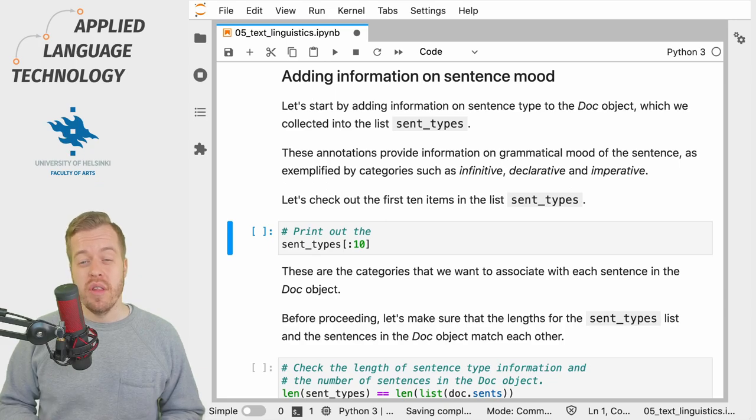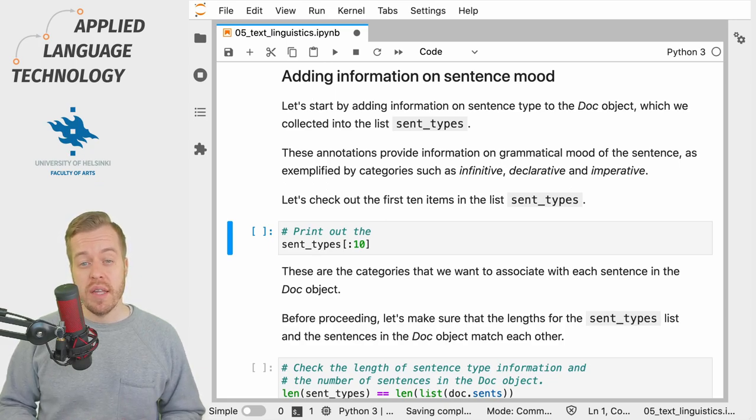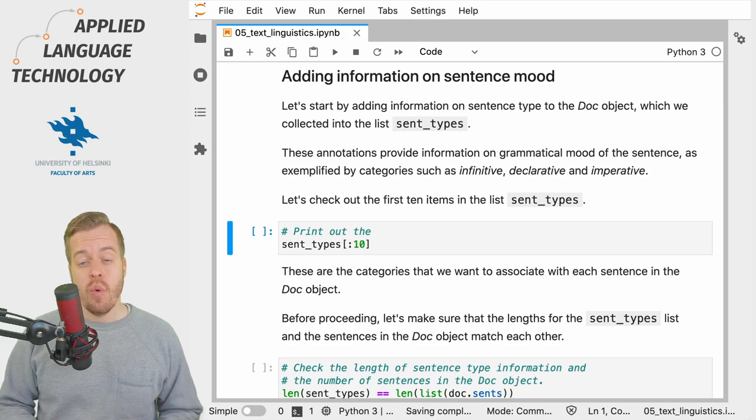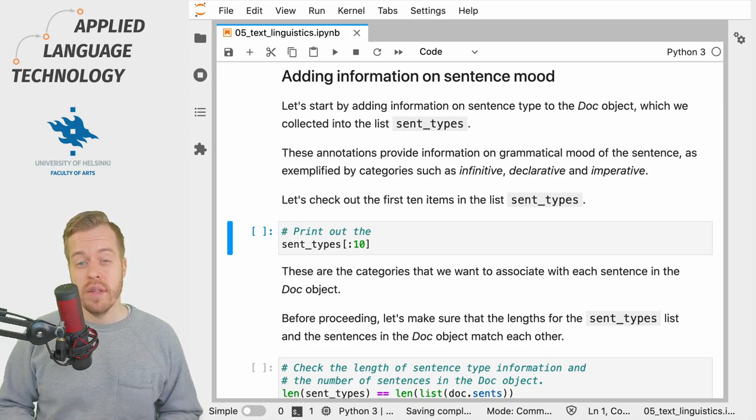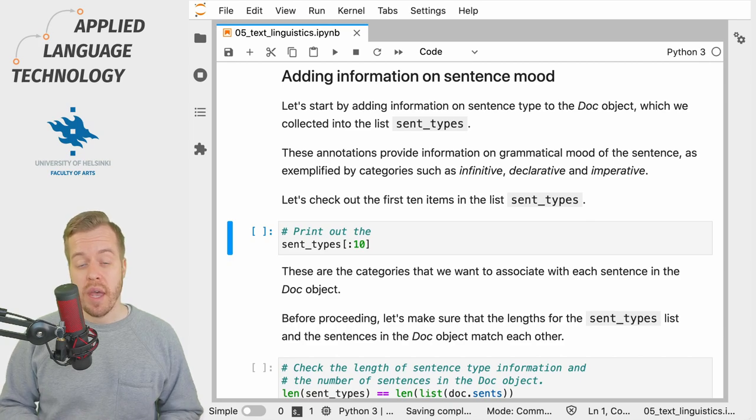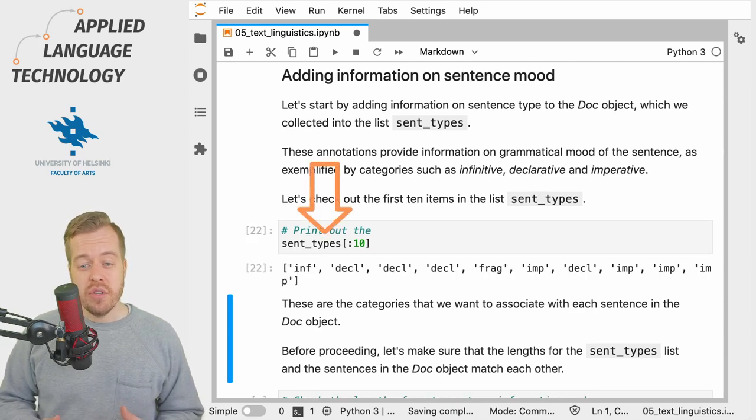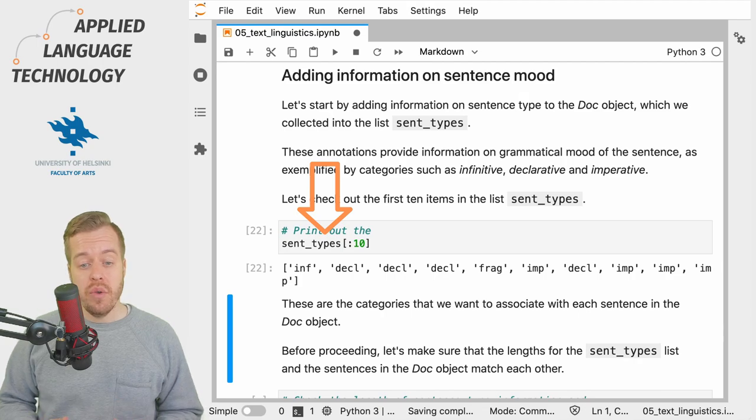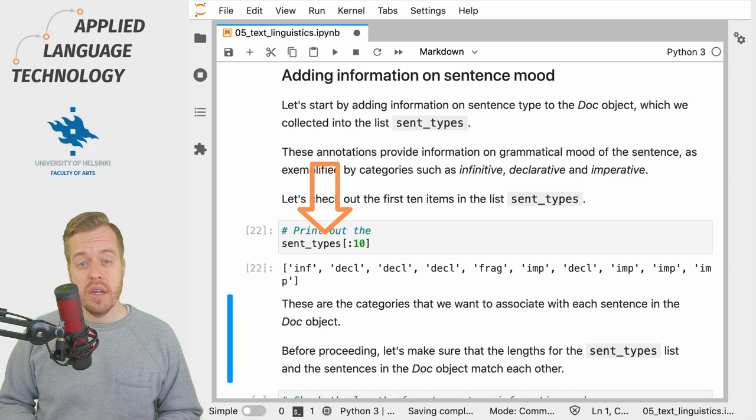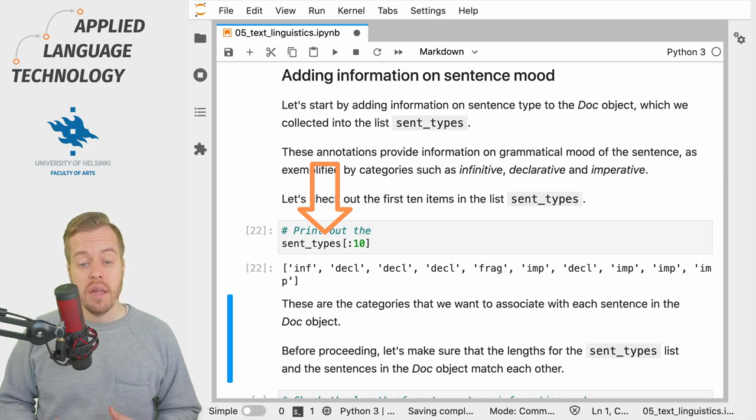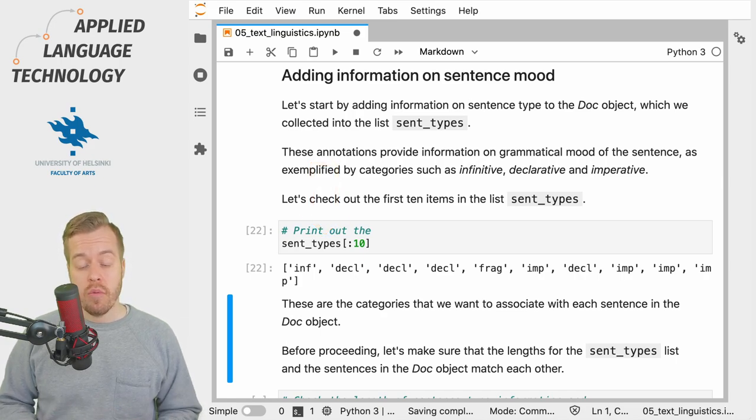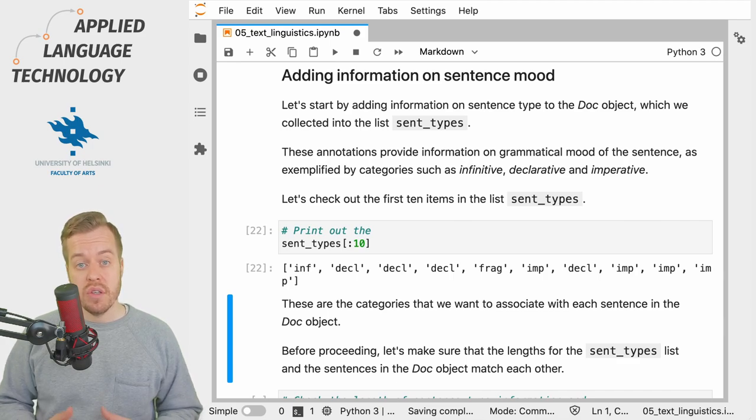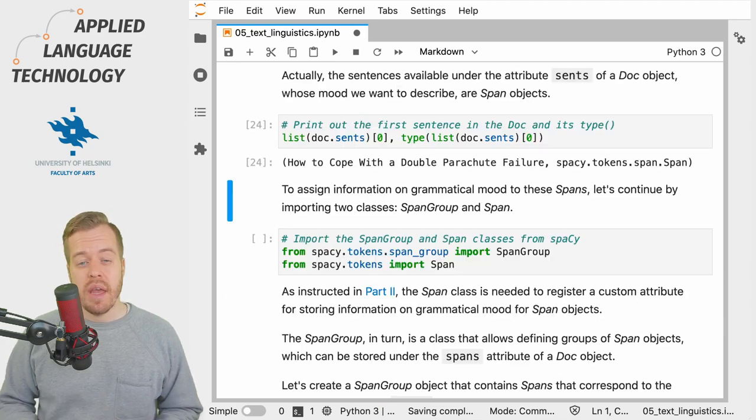In this video we're going to add information on the grammatical mood of sentences that we've collected from an external corpus which we want to associate with the sentences in a spaCy Doc object. We have collected the information on grammatical mood into a Python list, and if we examine the first 10 items you'll see that the list contains string objects that define the label for each sentence.